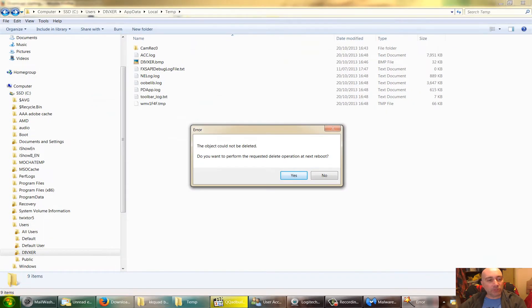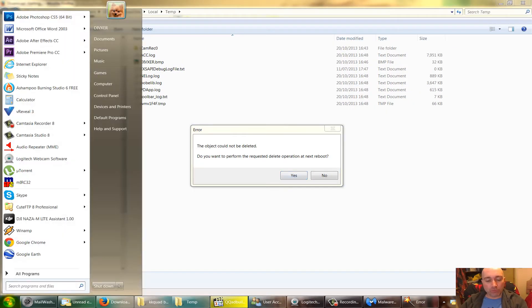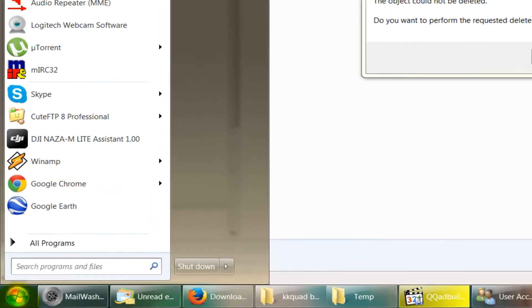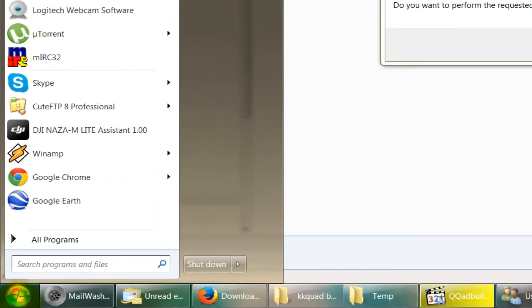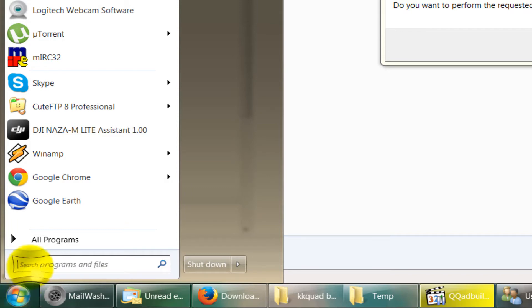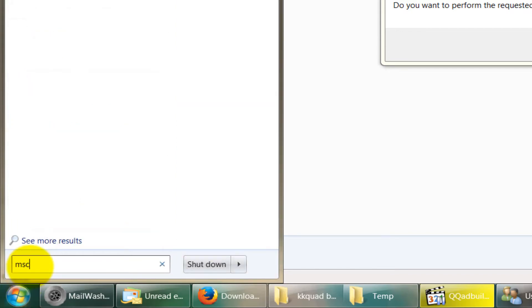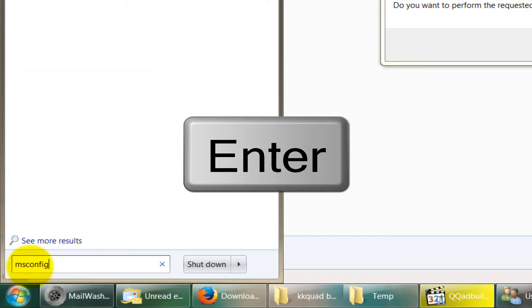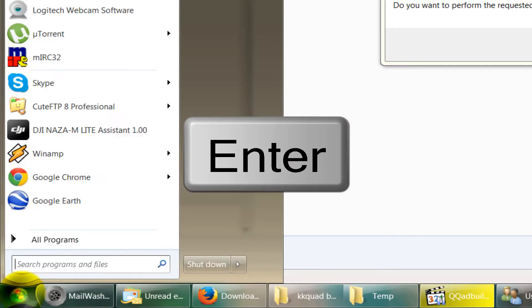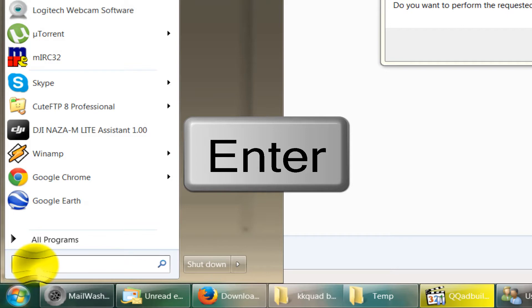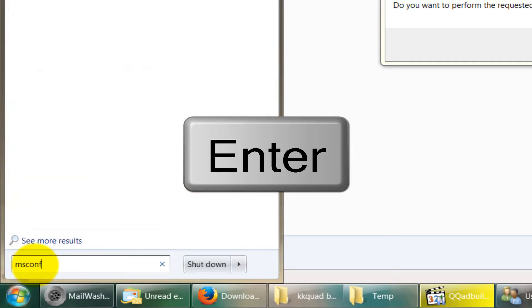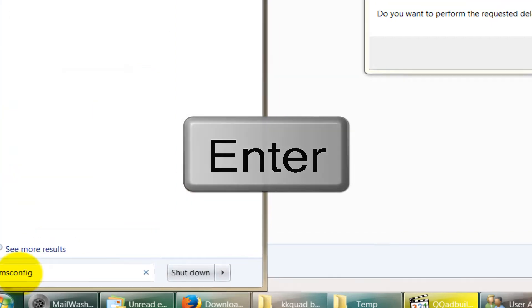Now, how about those nagging programs that start when this machine starts, such as Skype and various other things? Go to the Start bar and in the box here type in msconfig. If you're working on Windows XP, go to the Start bar, click Run, and in the Run box do the same thing: msconfig. Click Enter.